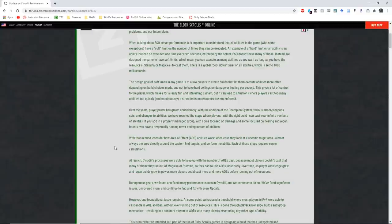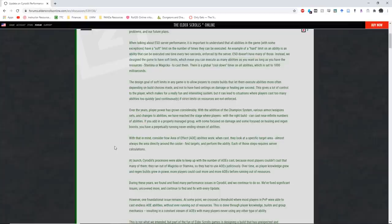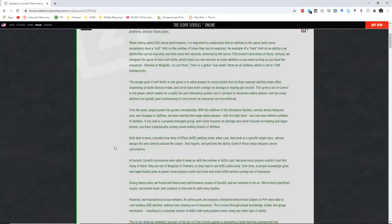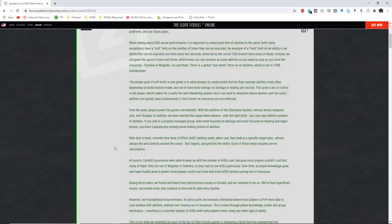With that in mind, consider how area of effect or AoE abilities work. When cast, they look at a specific target area, almost always the area directly around the caster, find targets, and perform the ability. Each of those steps requires server calculations, and this is obviously true. At launch, Cyrodiil's processes were able to keep up with the number of AoEs cast because most players couldn't cast that many of them. They ran out of magic or stamina, so they had to use AoE judiciously. Over time, as player knowledge grew and regen builds grew in power, more players could cast more and more AoEs before running out of resources.